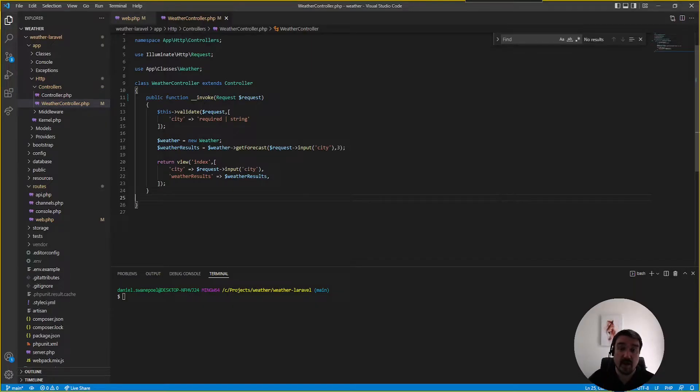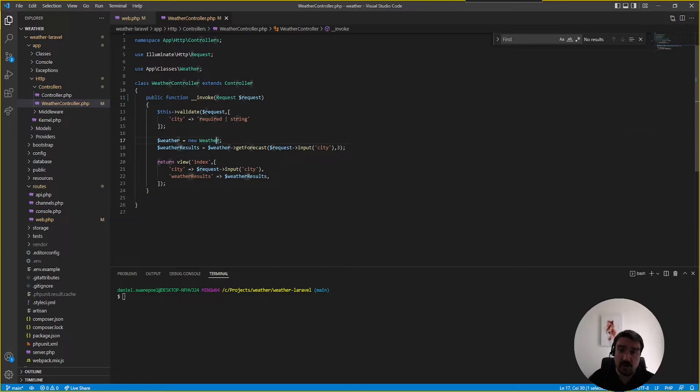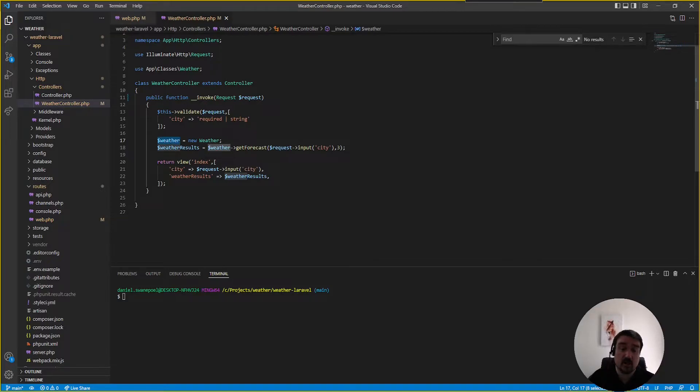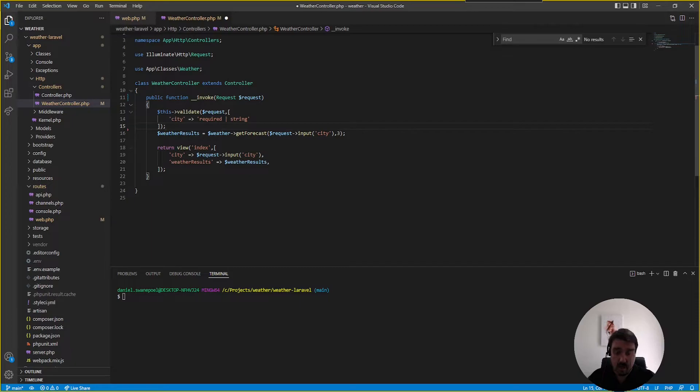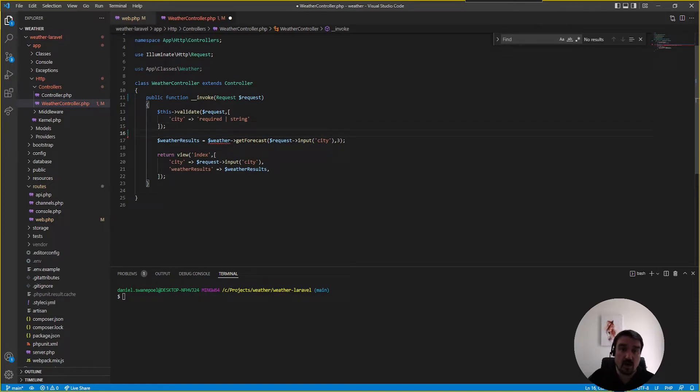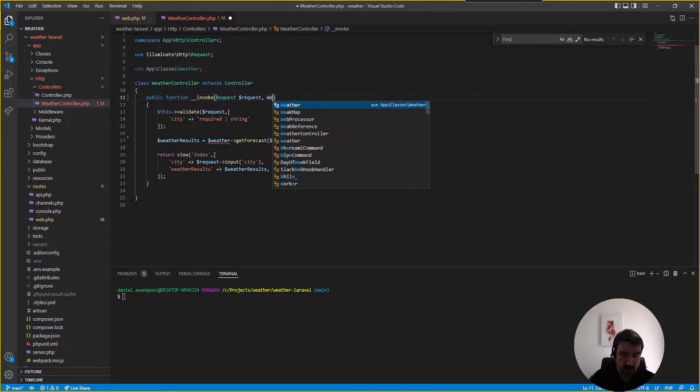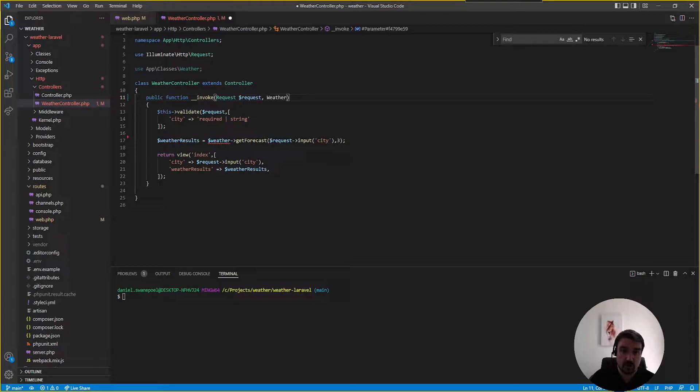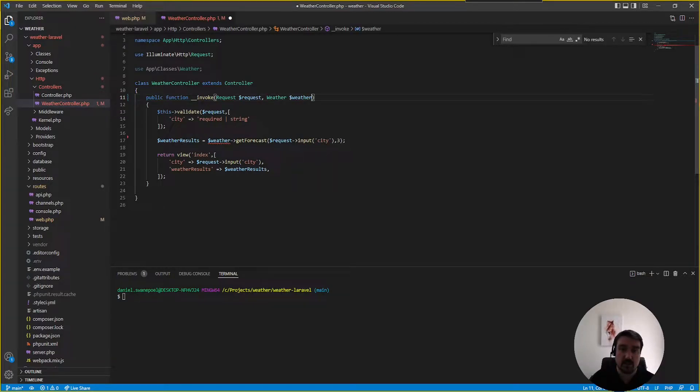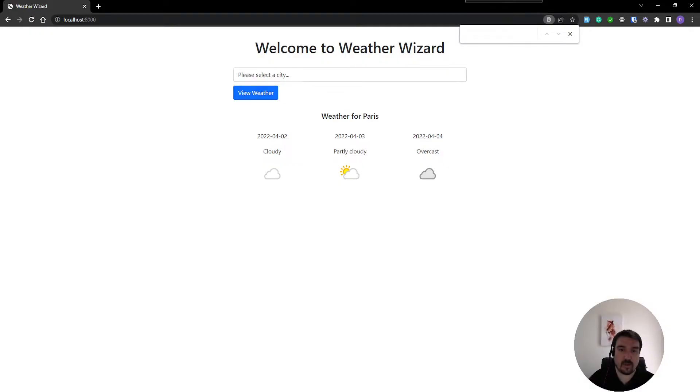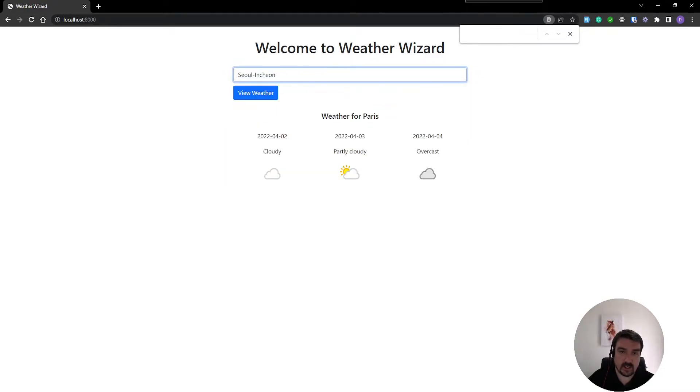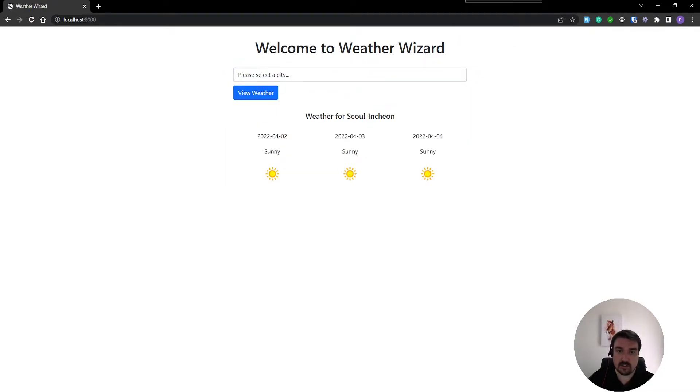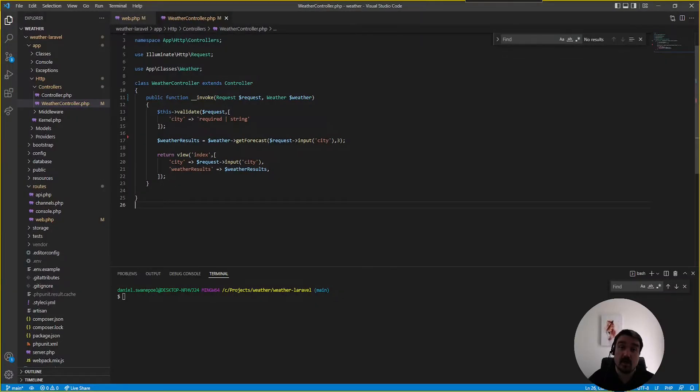Okay so back in our invoke method within our controller you can see the weather class is being newed up and then assigned to a variable. This is a common mistake junior developers tend to make because we can get rid of this line of code and rely on Laravel's dependency injection to inject that class for us and again if we go back to the web we pick a city review the weather everything still works fine.